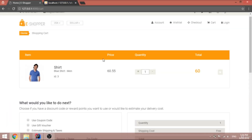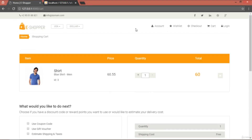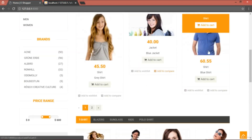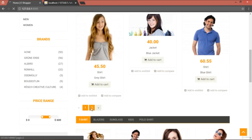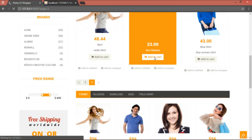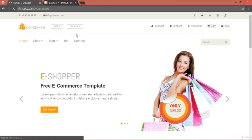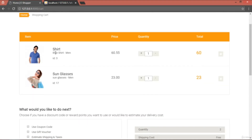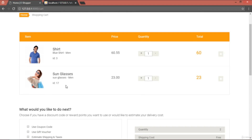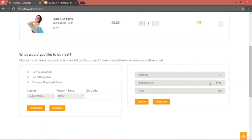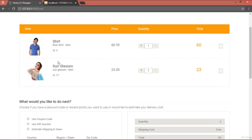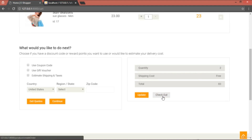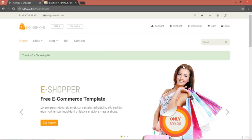Now let's test everything. In the browser, go to the main page and add some products — for example, a shirt and some sunglasses. Click on the cart to view items: the shirt has ID 3, sunglasses have ID 17, prices are 60 and 23, and the total is 83. Keep these numbers in mind to verify them in the database. Now click checkout.